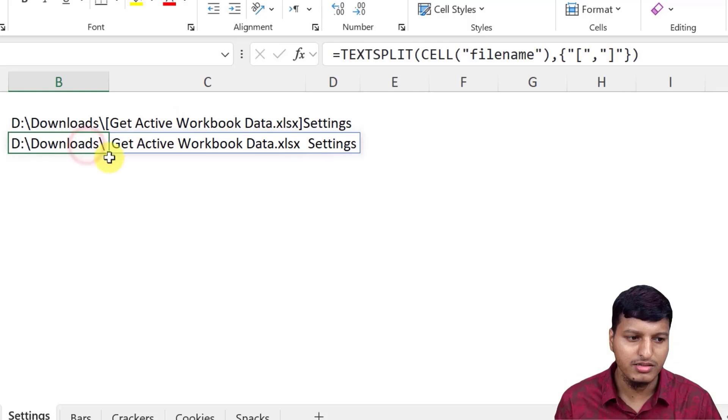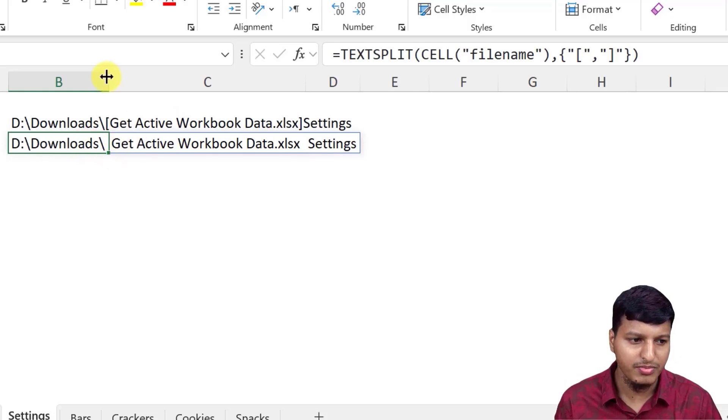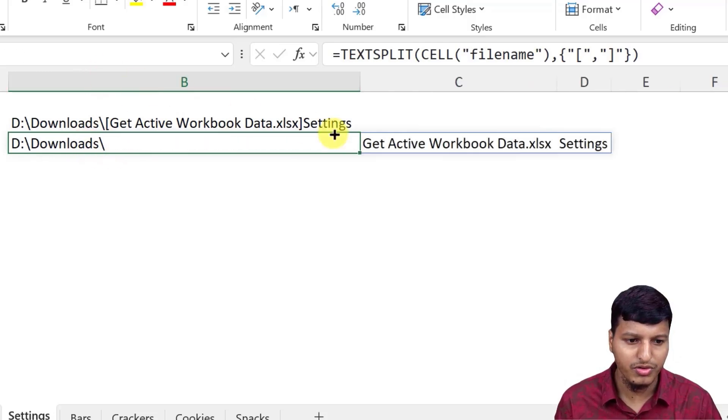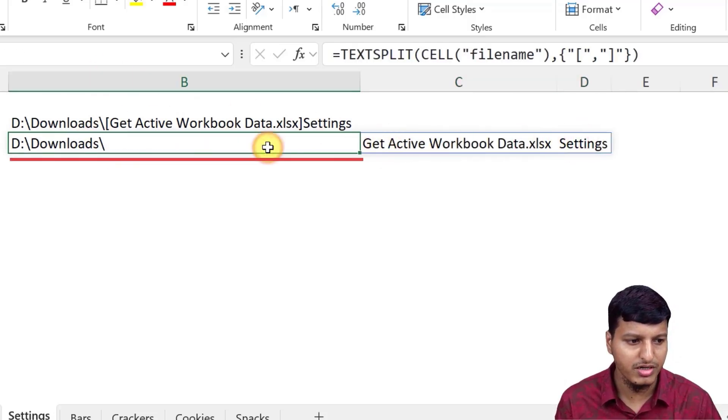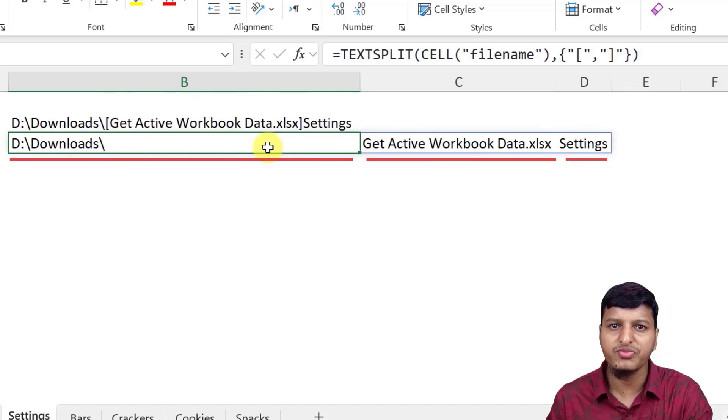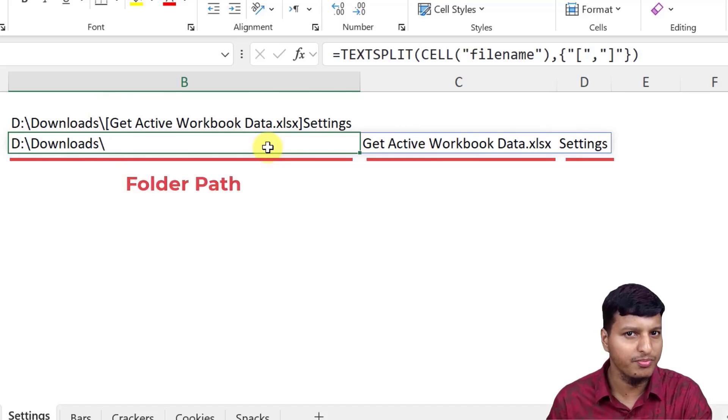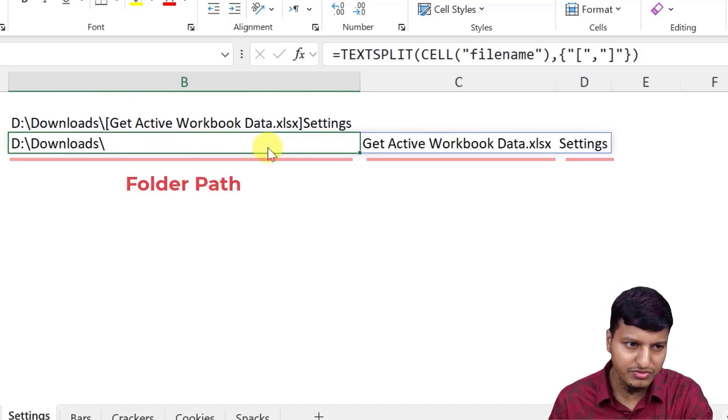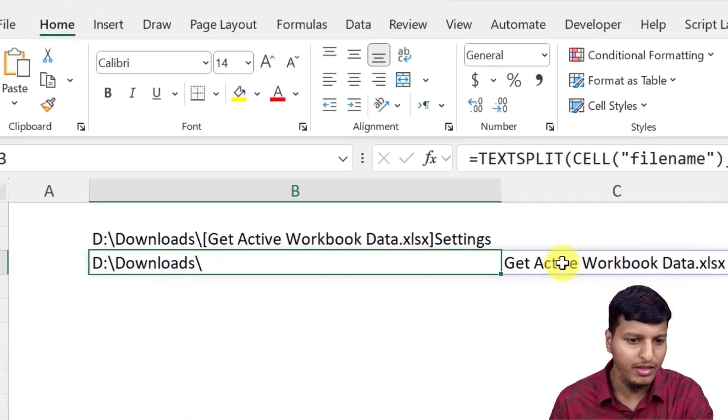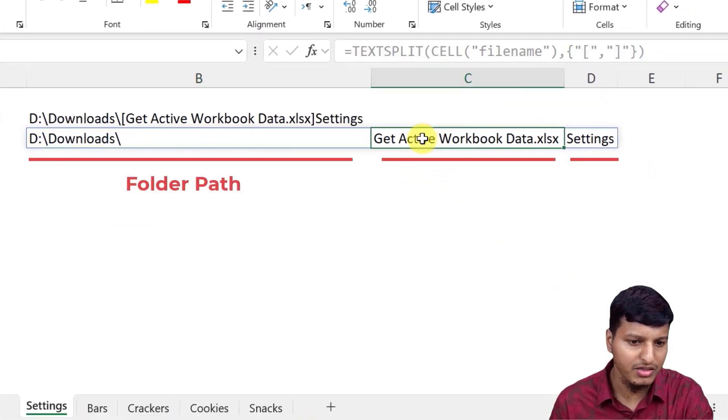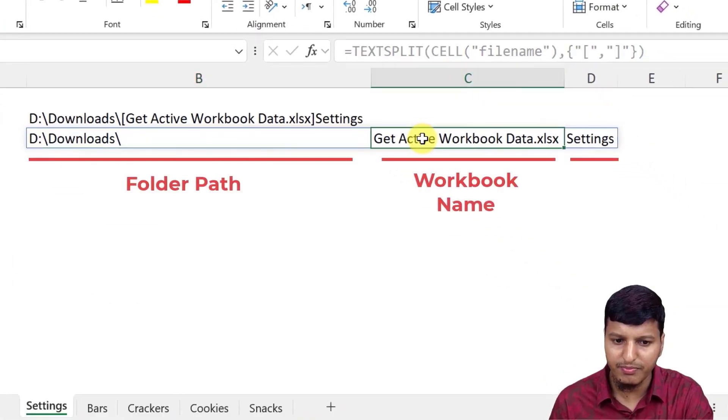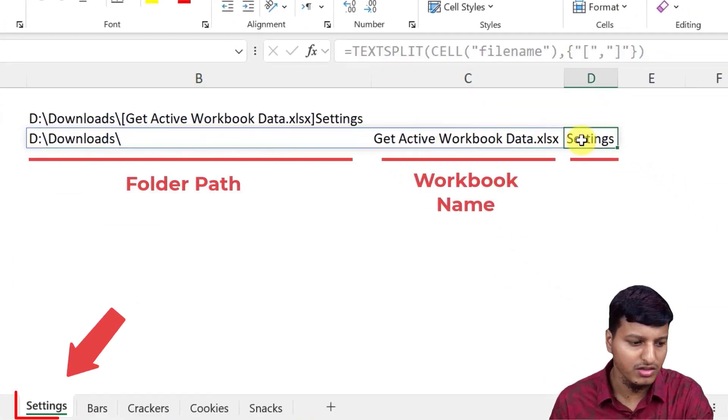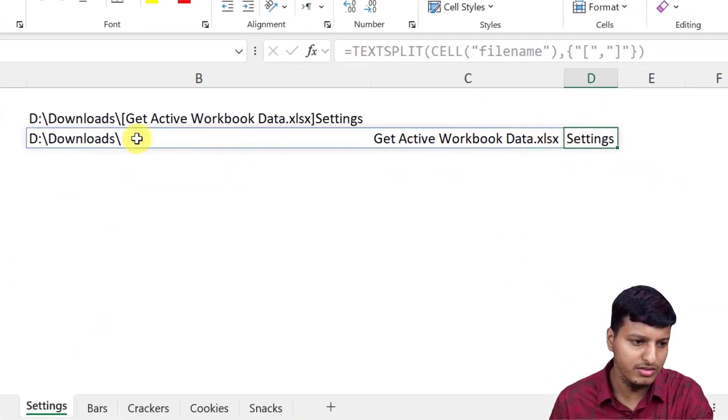So it just split that particular output into three different parts, right? So the first part is the folder path of that particular active file like now this workbook. And then we have this workbook name and then we have the sheet name.